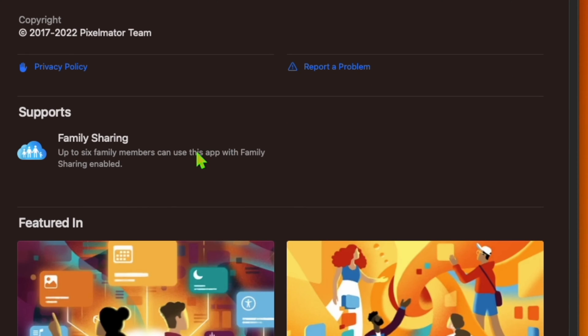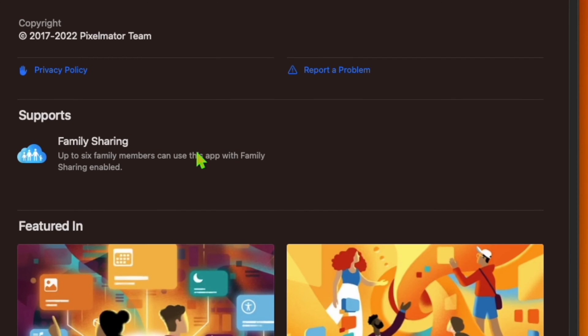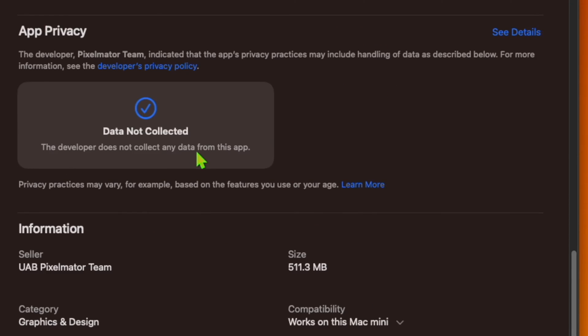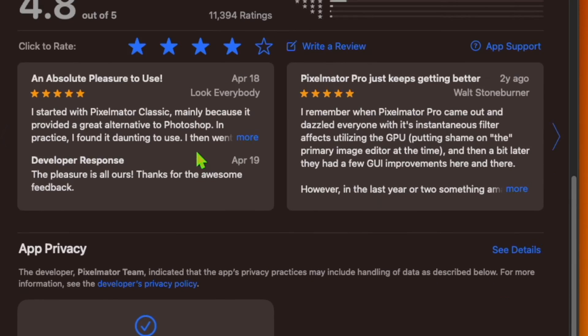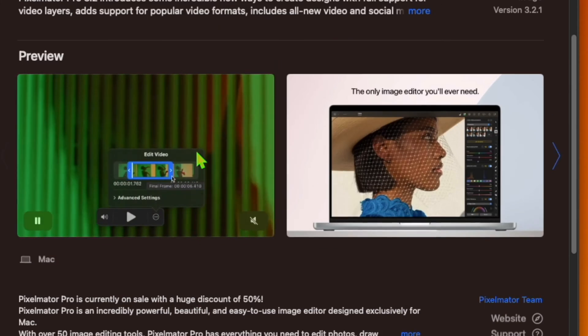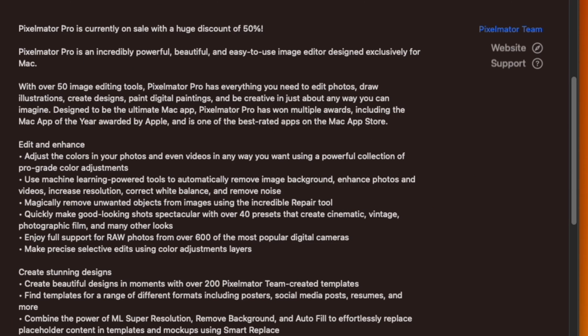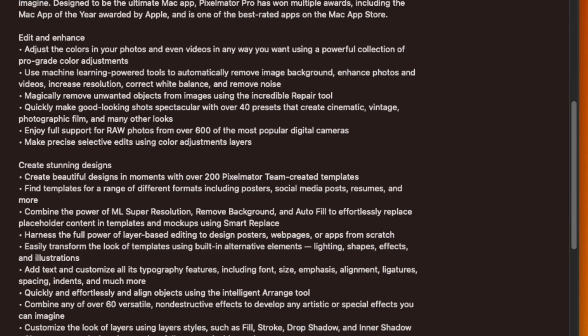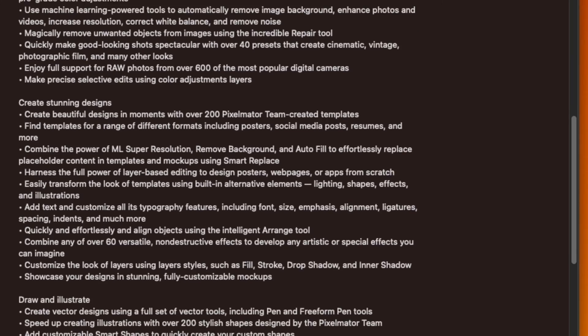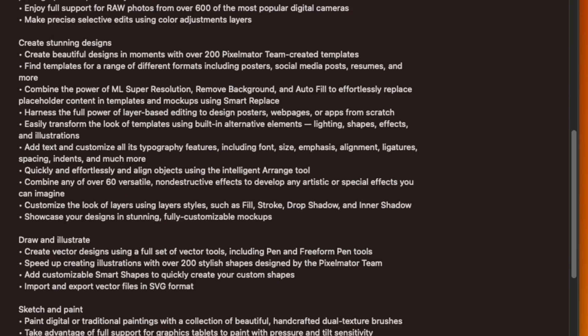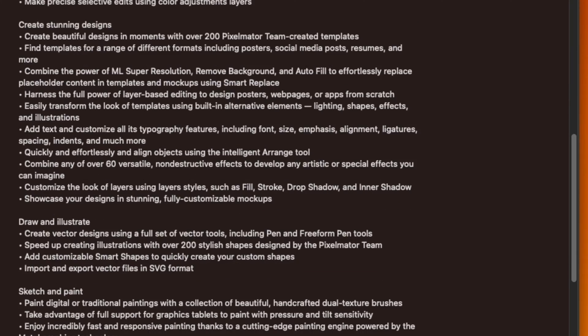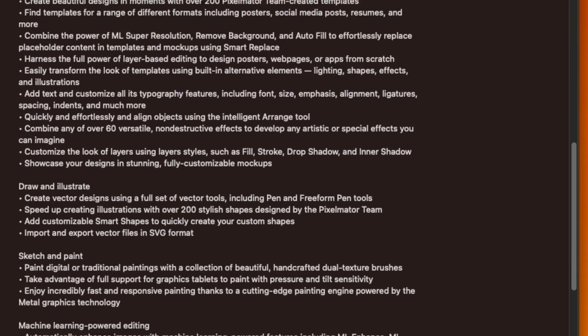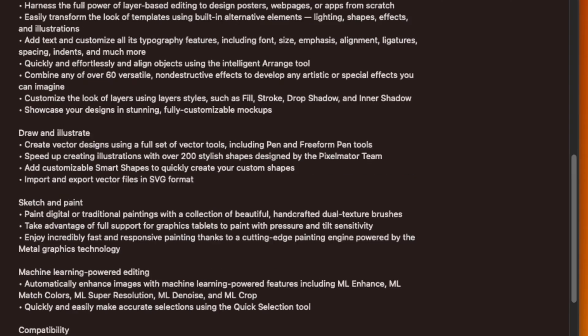Version 3.2 of the app lets users make quick edits to videos such as trimming, cropping, and color adjustment, and lets users combine them with text, images, and shapes, apply masks, and more without leaving Pixelmator Pro.